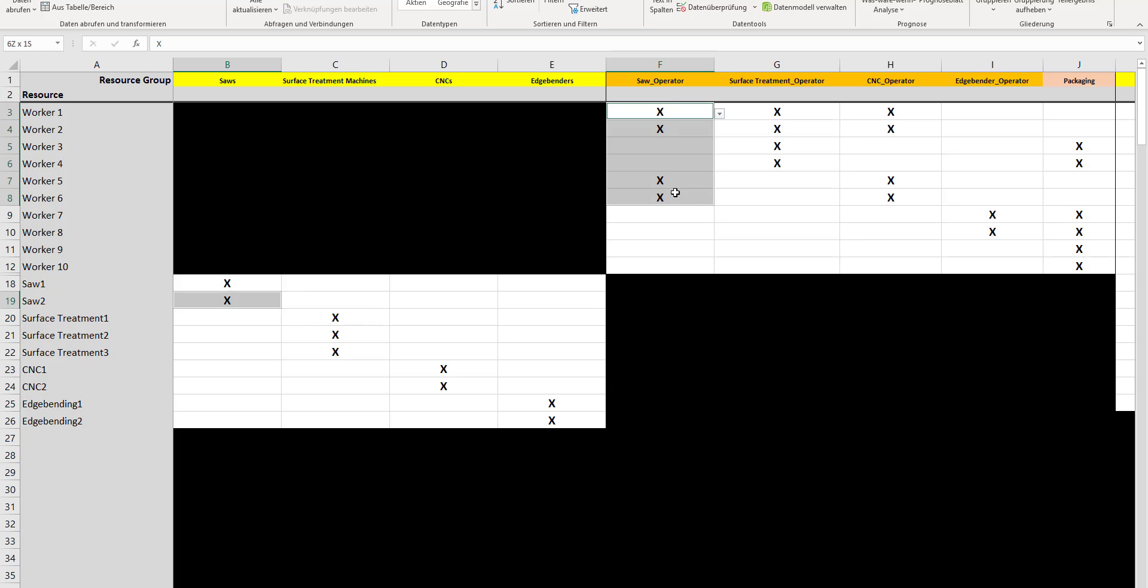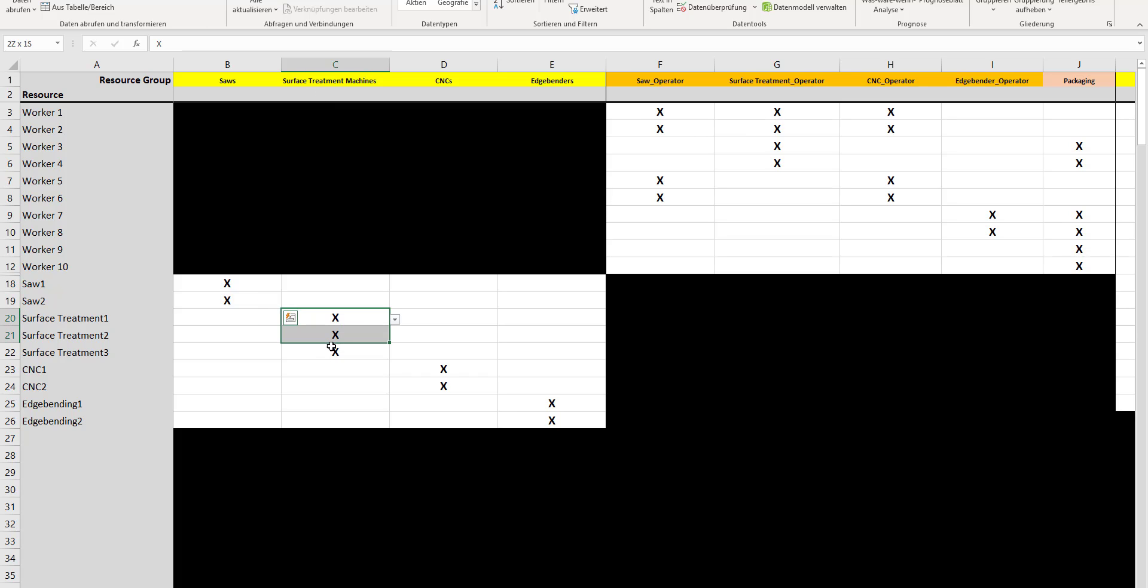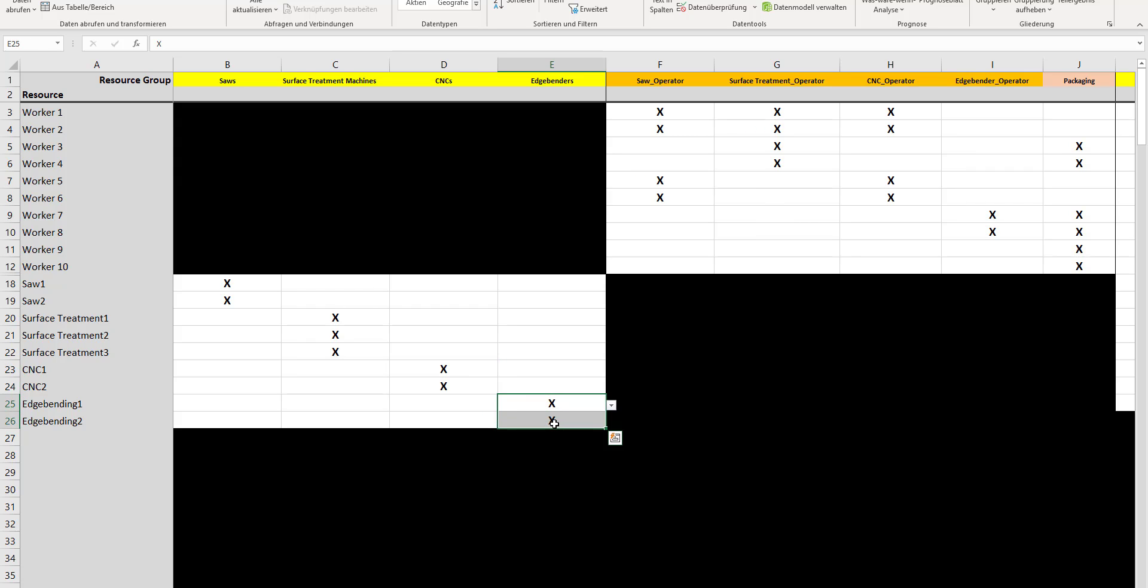Therefore, we bundle the saws into a group that we call saw machines or saws. Then we bundle the surface treatments into the surface treatment machines, the CNCs, and the edge benders. That's it—nothing more to be done to define your resources for scheduling.